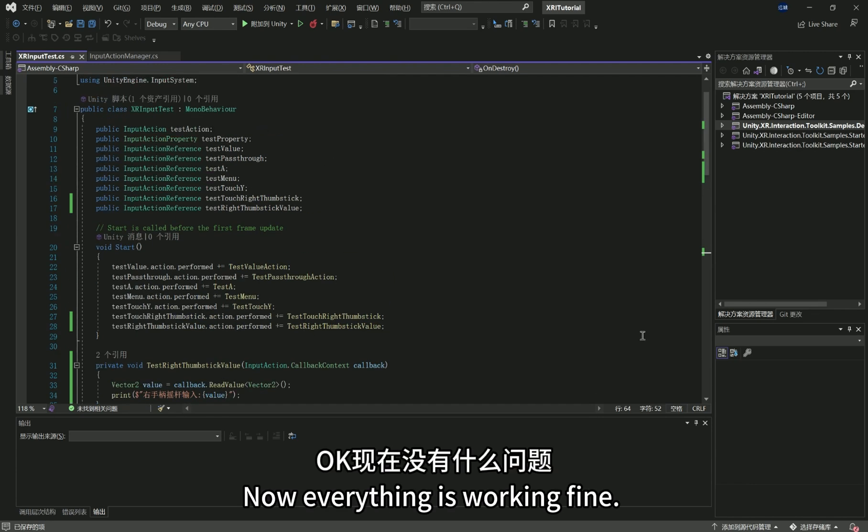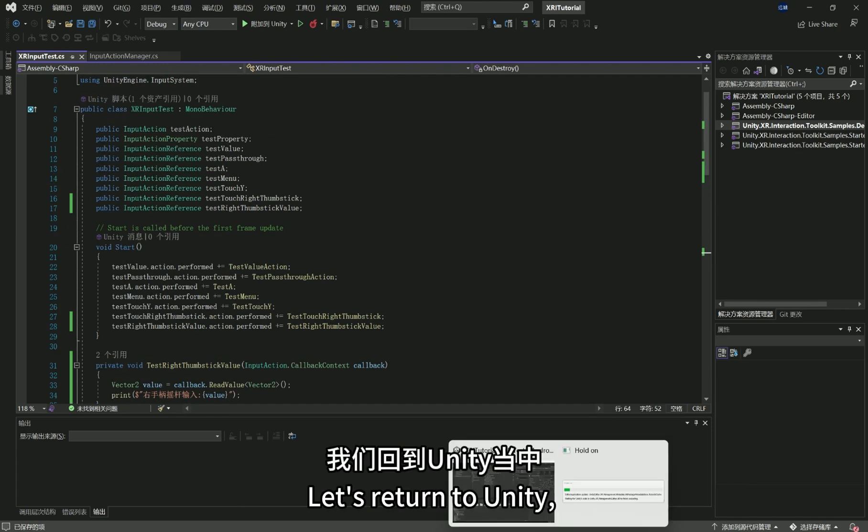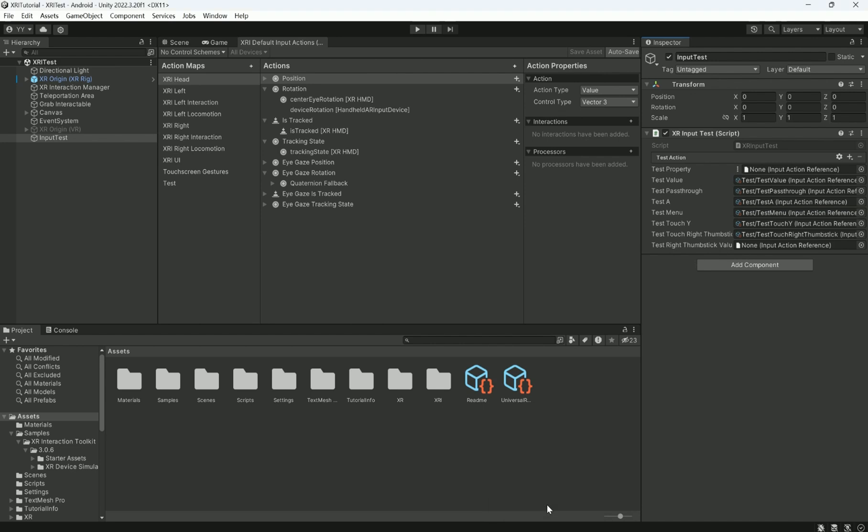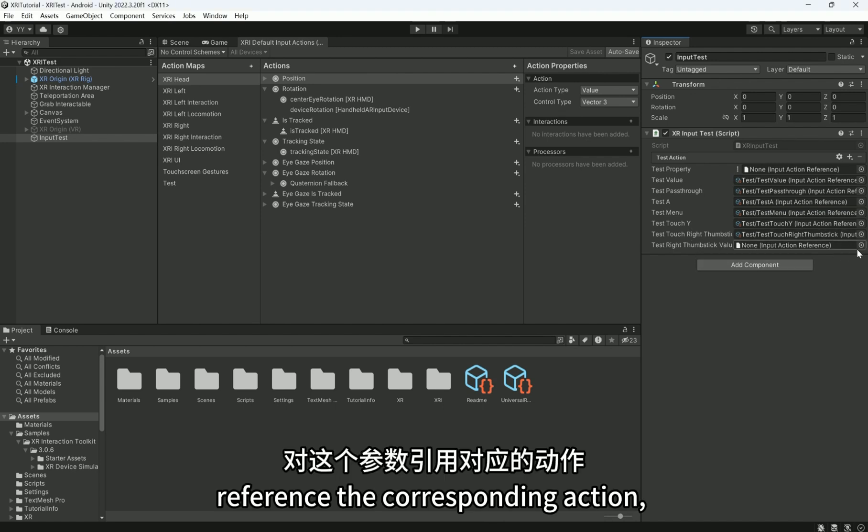Now everything is working fine. Let's return to Unity and reference the corresponding action.